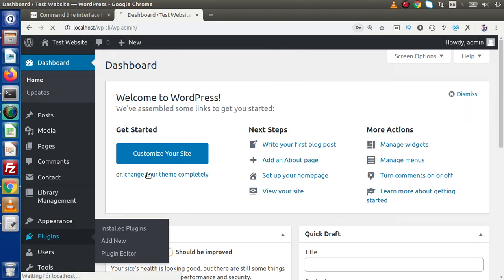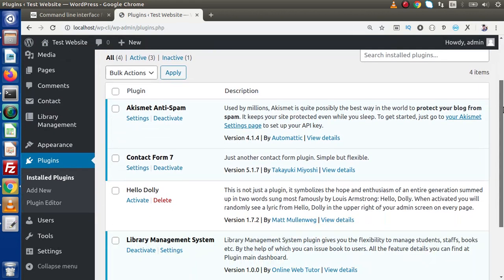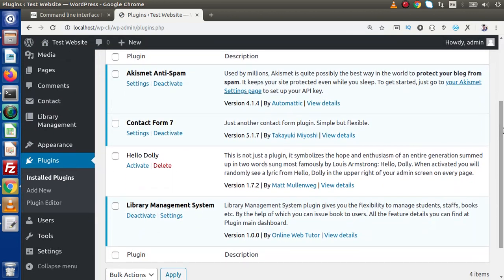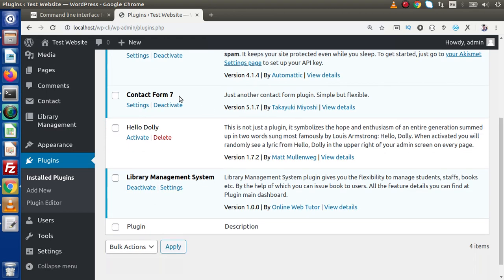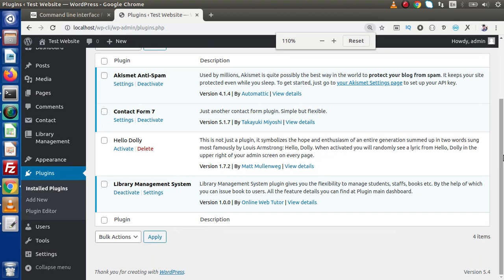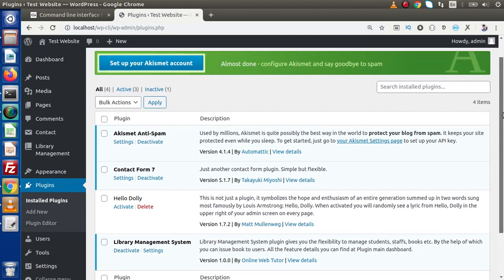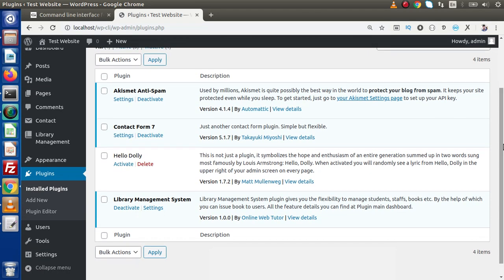If I go back to the plugin section, so far in the last video we had installed contact form 7 as well as this library management system. Now, let's say that this time we are going to deactivate a plugin.